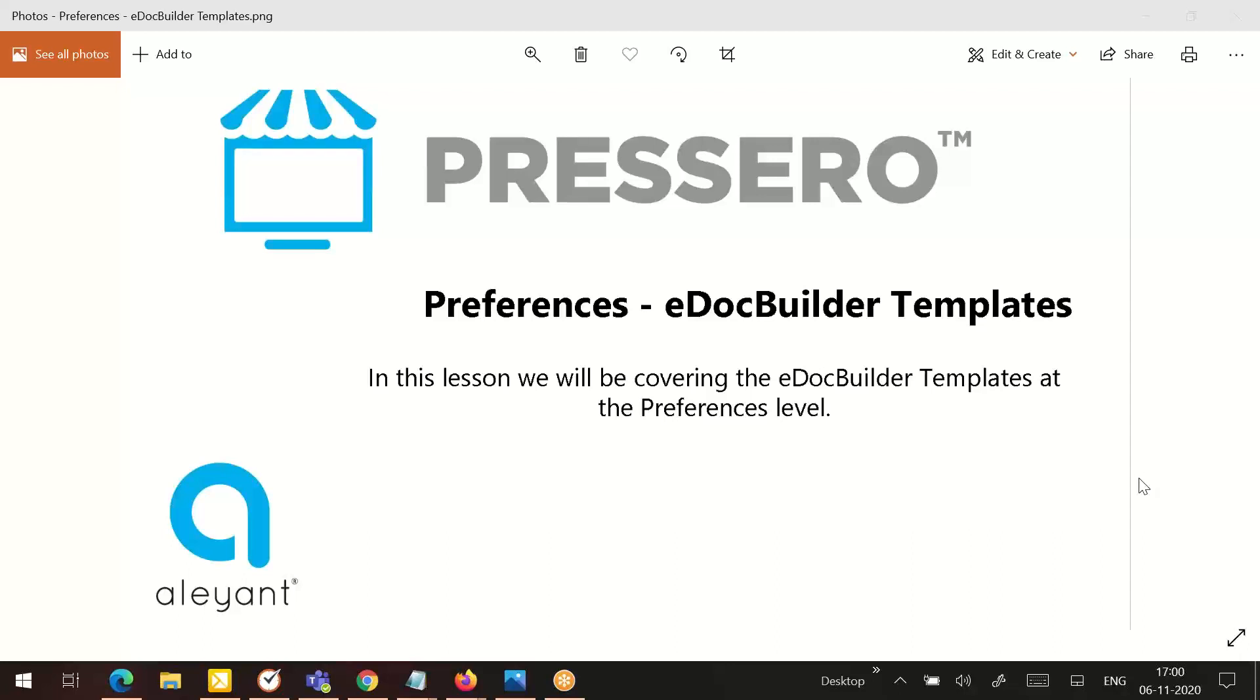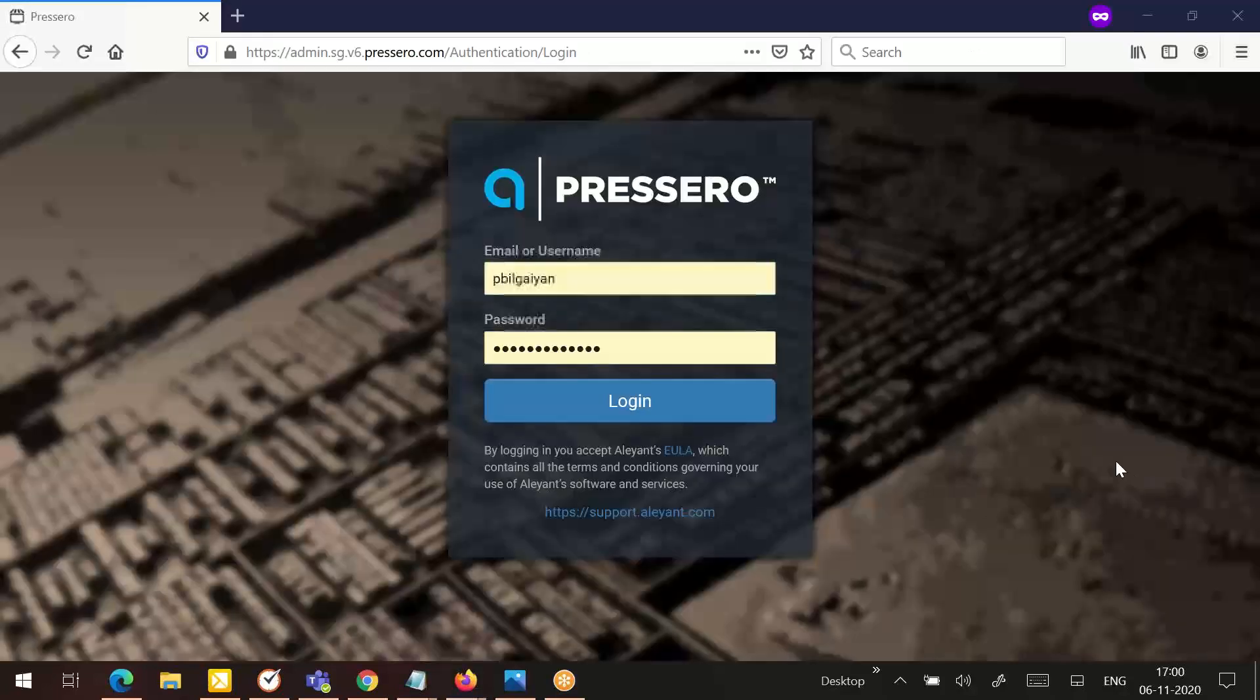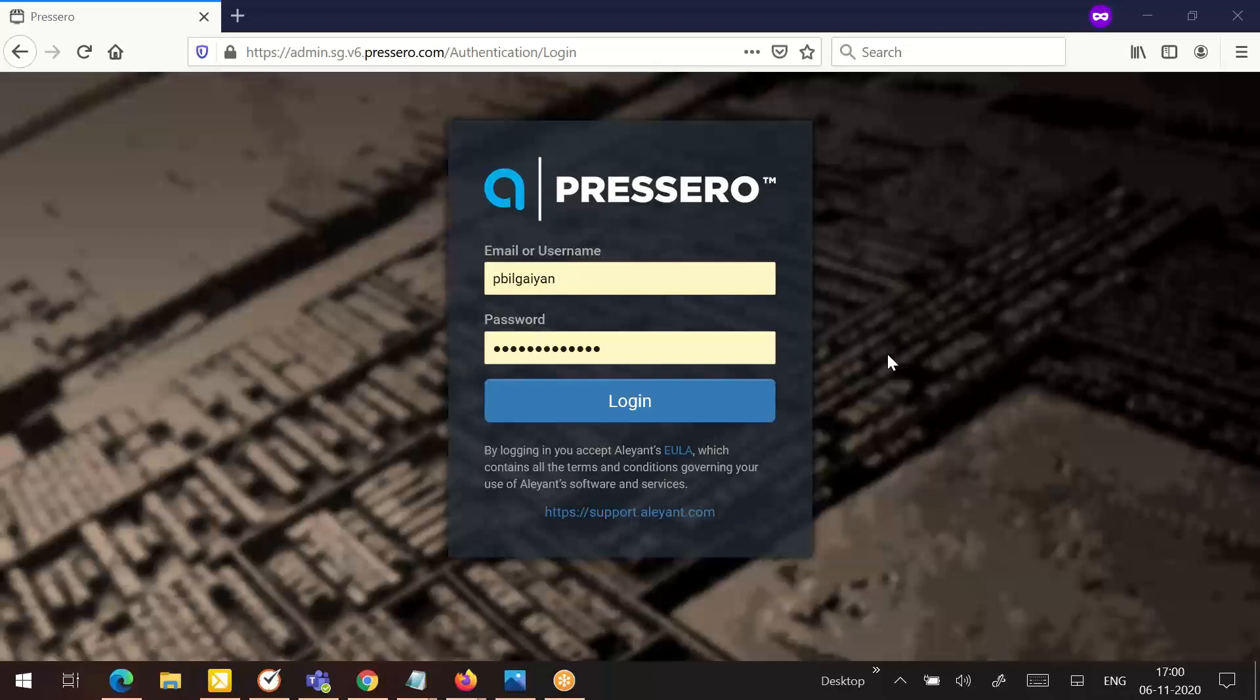Hello and welcome to the Preservo training series. In this lesson we will be covering the e-doc builder templates at the preferences level. We will begin by logging into the Preservo admin with the information provided to you.